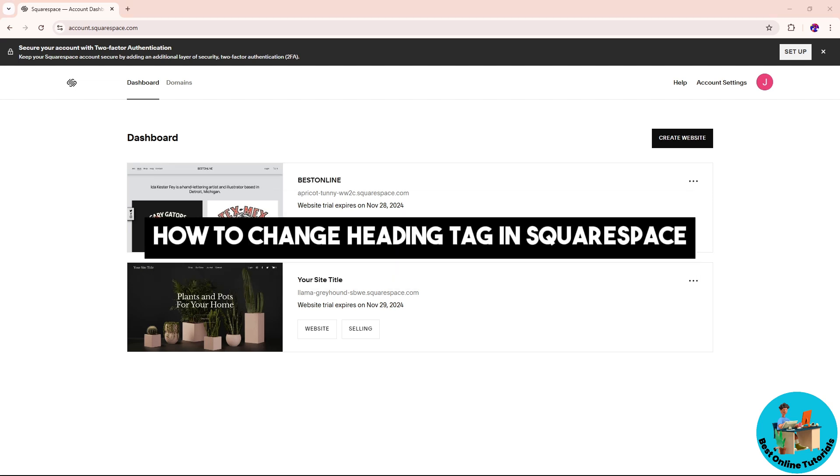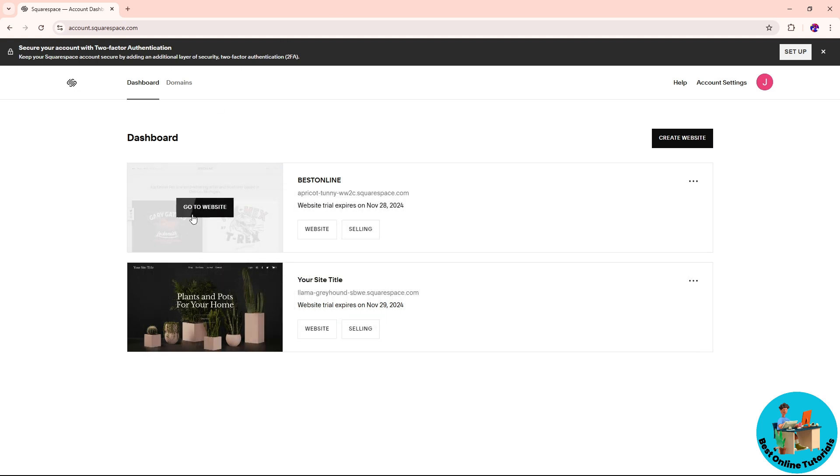Hey guys, welcome back to the channel. This is how to change heading tag in Squarespace. First thing that you'll do is simply go to your site and after that, simply go to the editor page by clicking on edit over here on the top left.